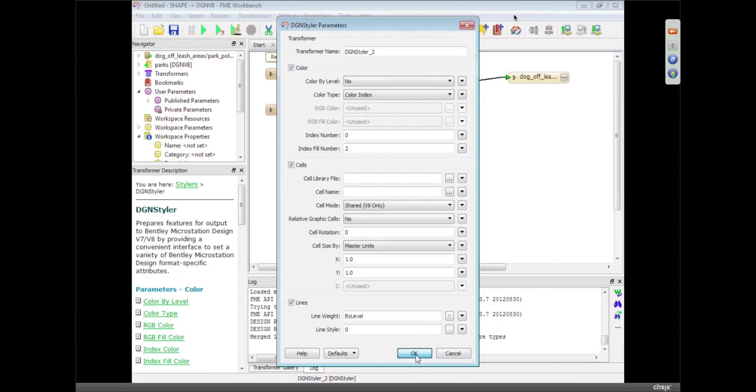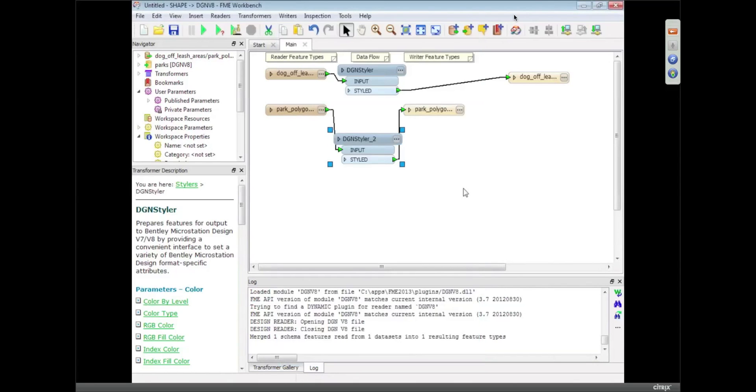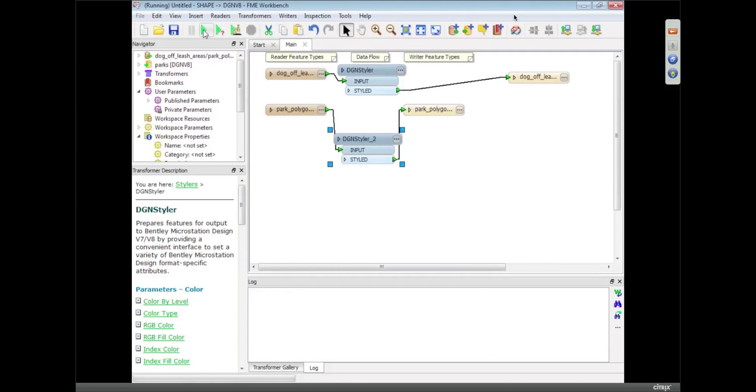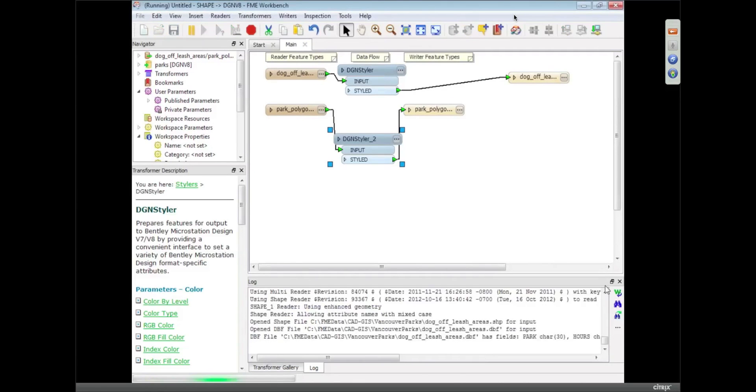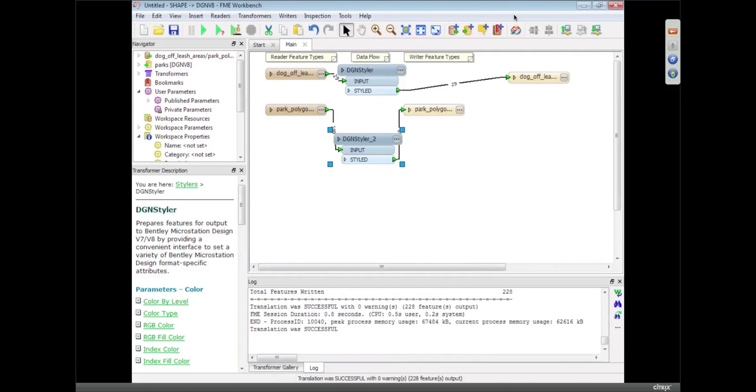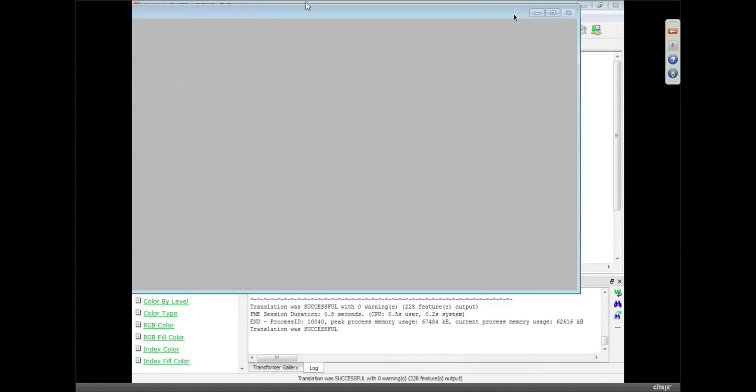Do I have that done right? Yep, that's fine. OK, so I'm just going to run that translation now, and let's, when that's finished, I'm going to pull up MicroStation, and I'm going to open that data.